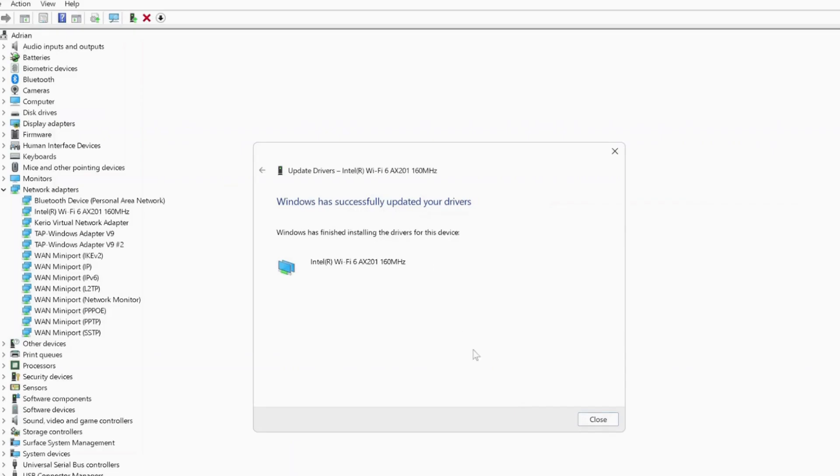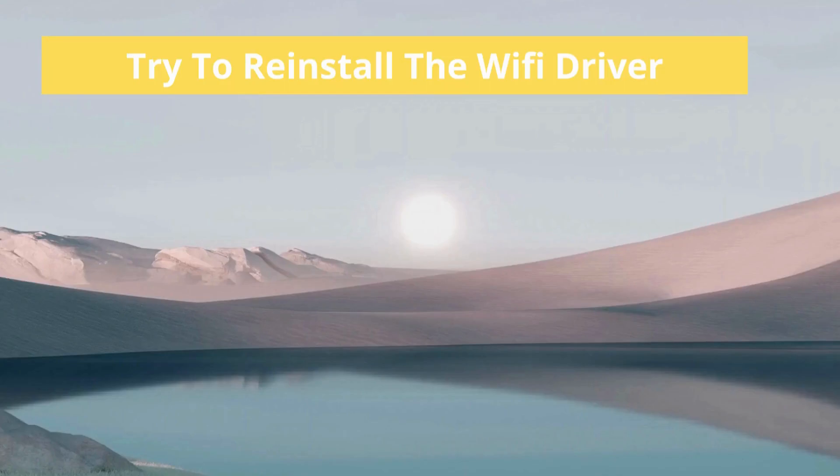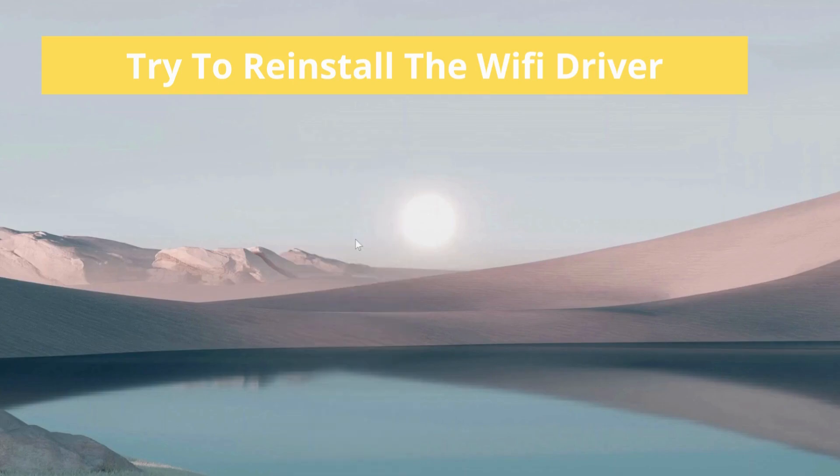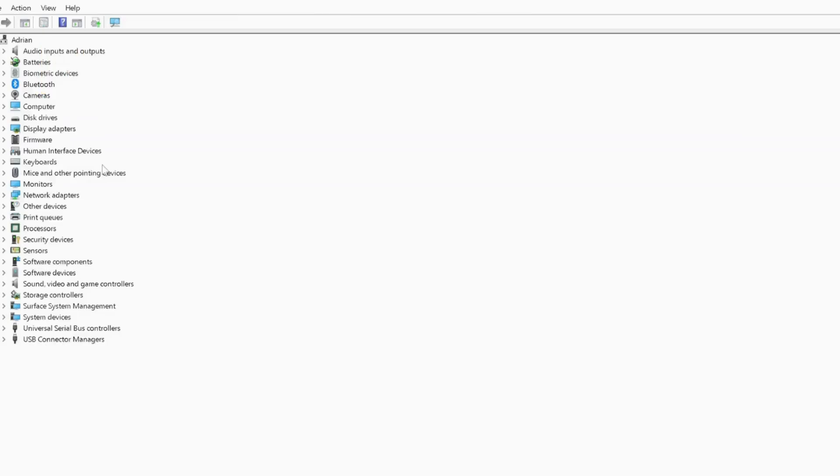If you have tried the previous method by updating your driver and still it didn't work, then go back to your device manager again by right-clicking on the start menu and go to your device manager.